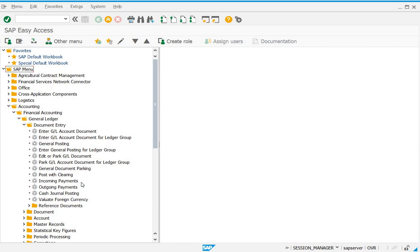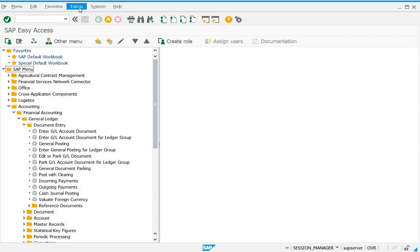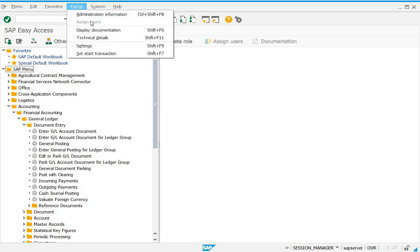If I also want transaction codes displayed in SAP menu, what we have to do is go to extras, go to settings.